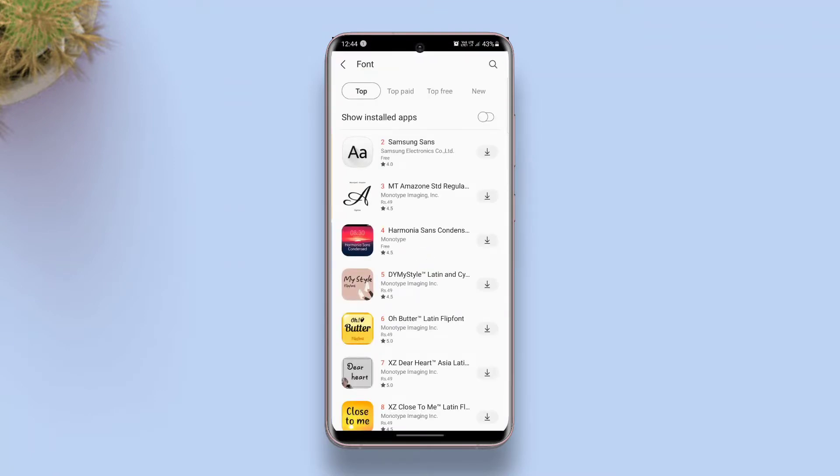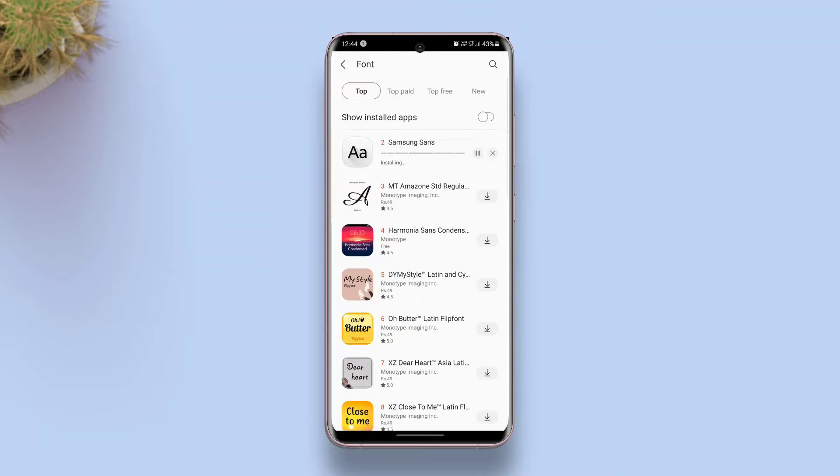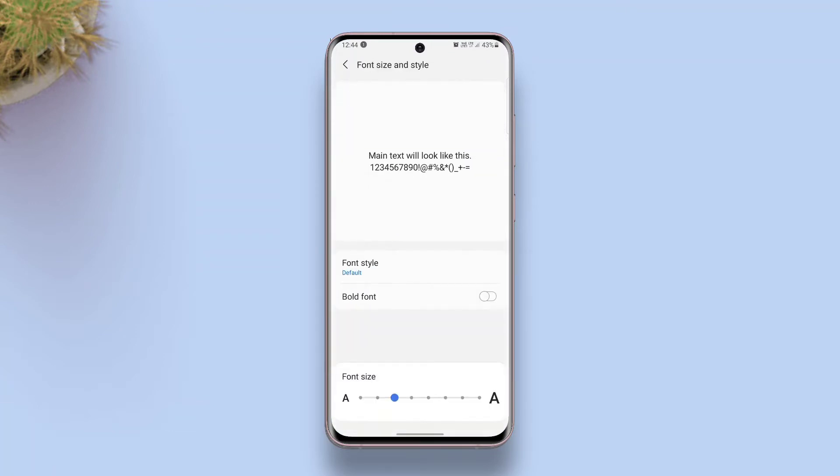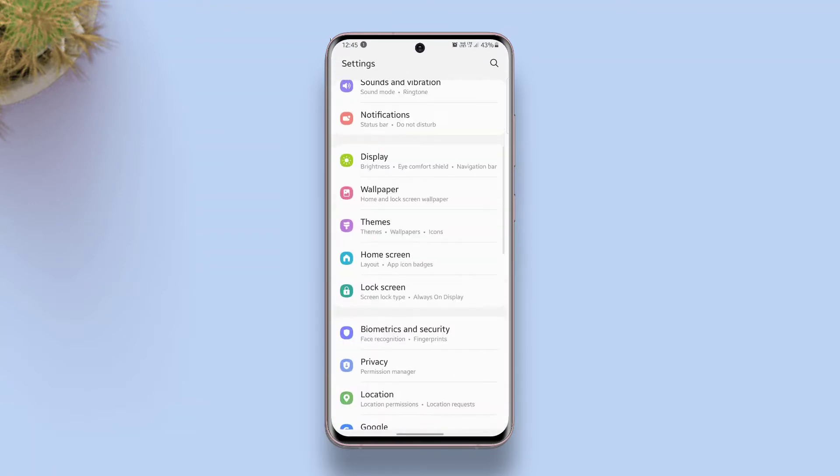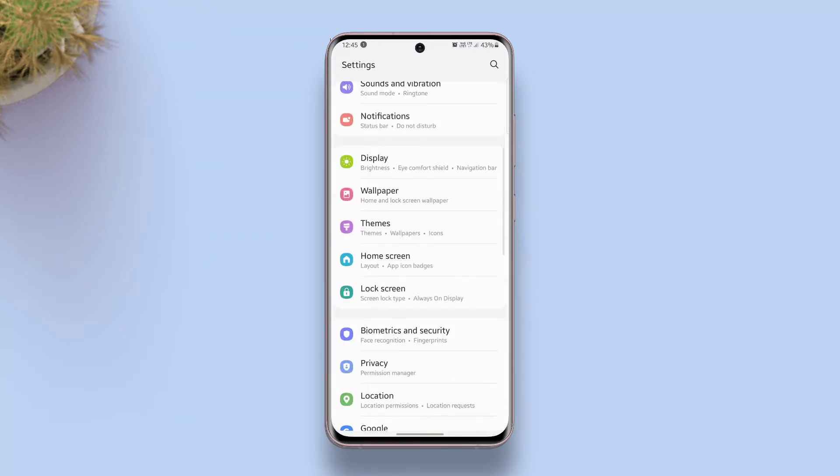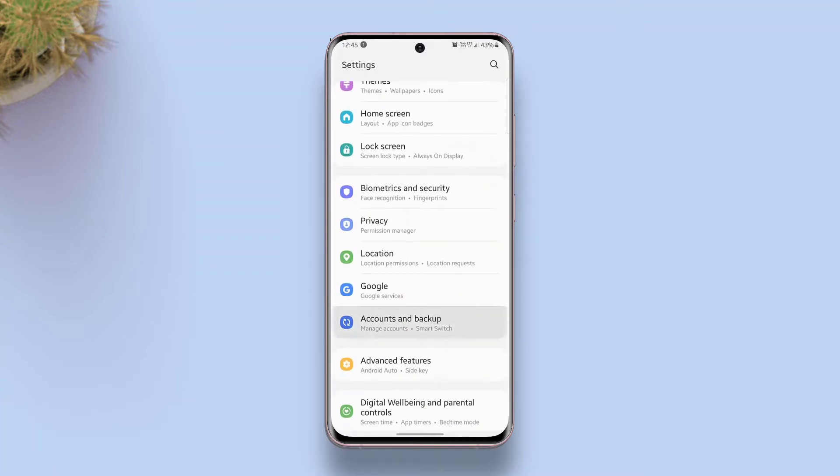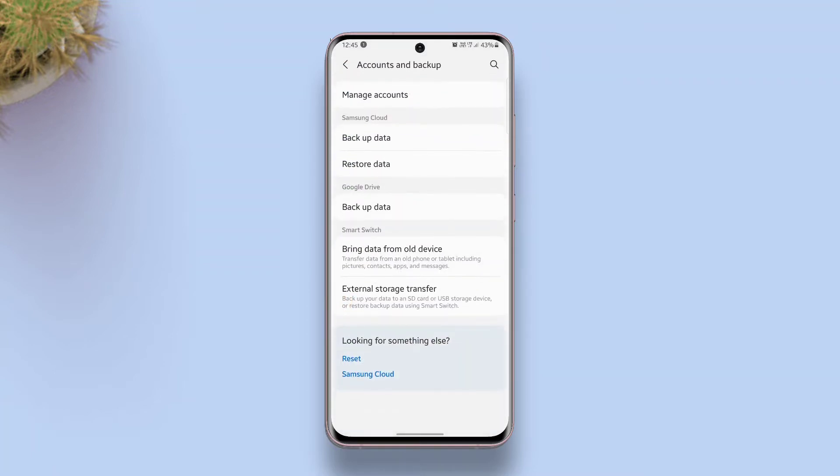It is one of the two or three fonts that you can download for free from the Galaxy Store. After it's downloaded and installed, apply it. Now go back to the main settings page, tap Accounts and Backup, tap Backup Data.